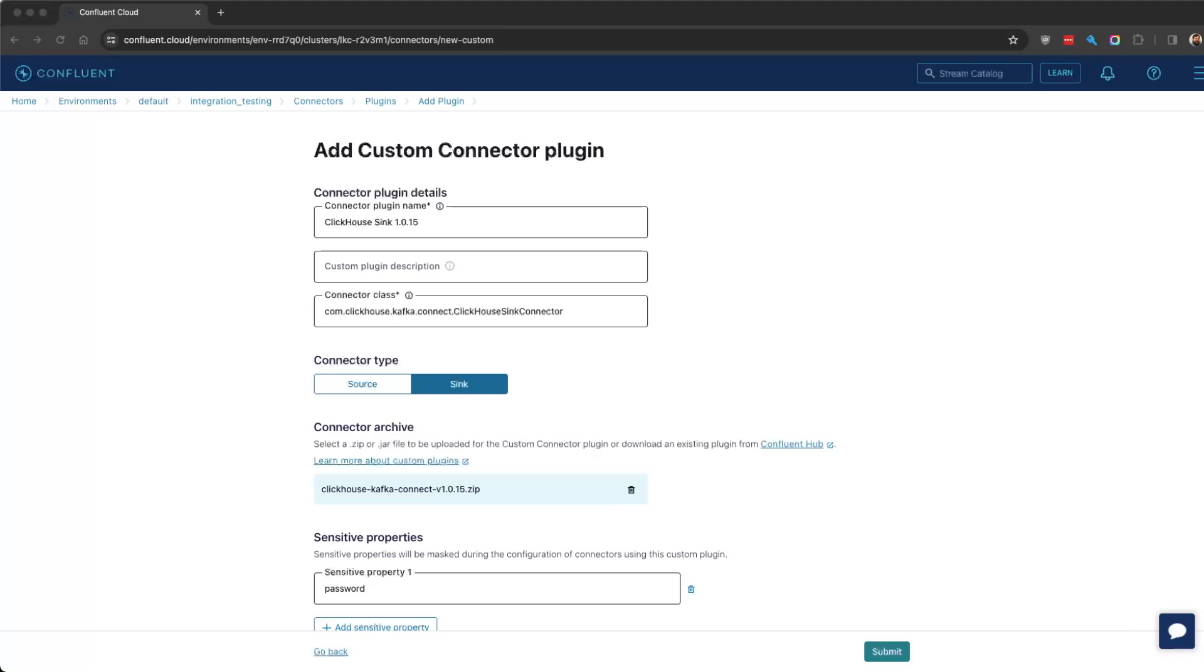It's kind of a similar setup for Confluent in your local environment, though there's more Docker files involved and things like that. But for here, we're just going to go ahead and go to Connectors, and then we're just going to add a new custom one.